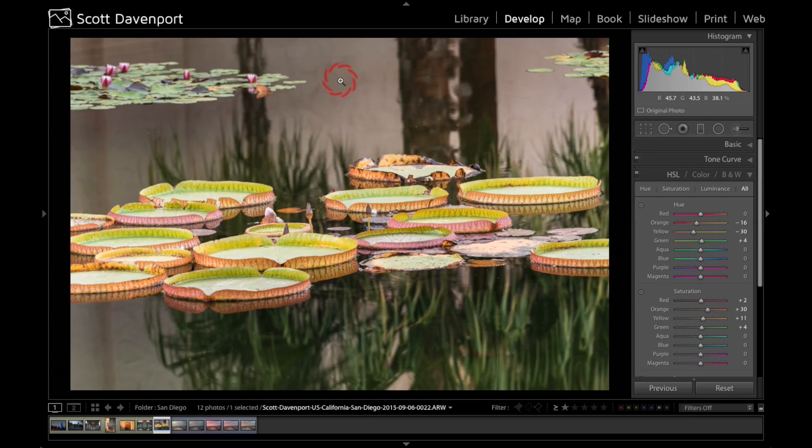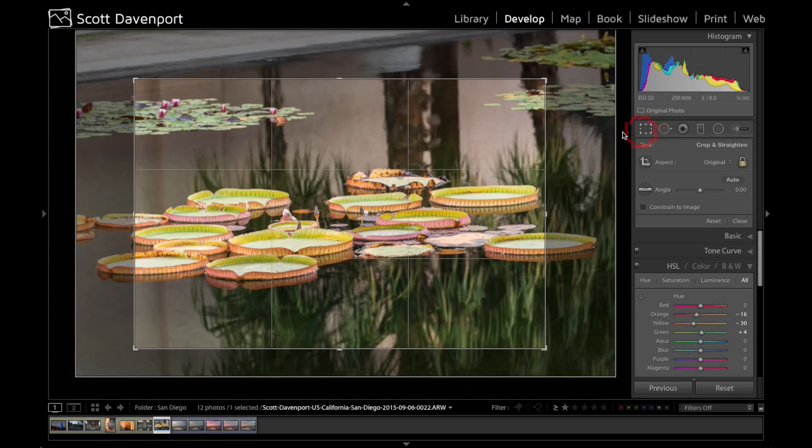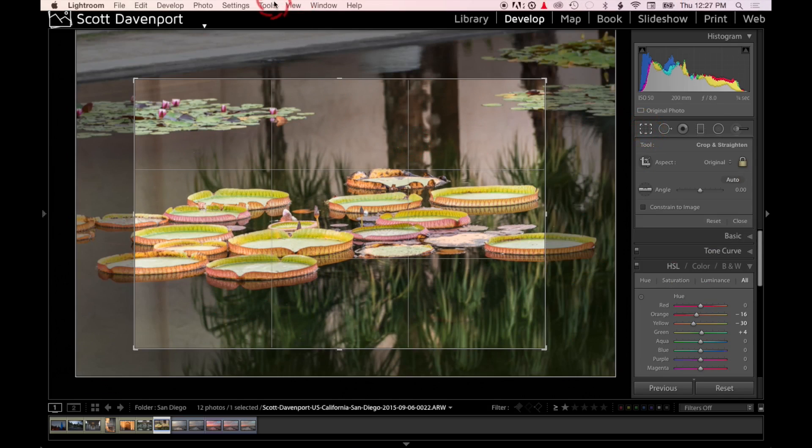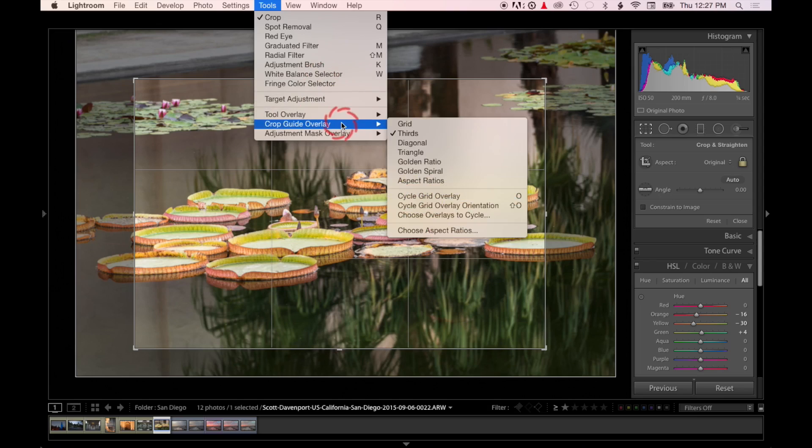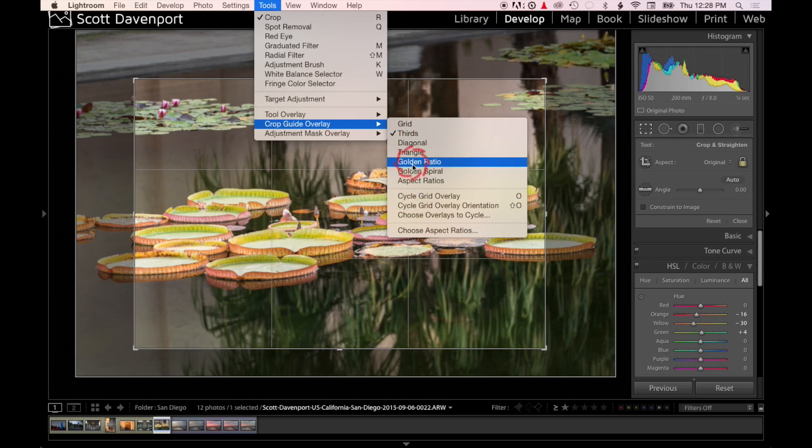But what I really like—open the crop tool again. Up in the Tools menu there's a Crop Guide Overlay and you've got all these different choices.